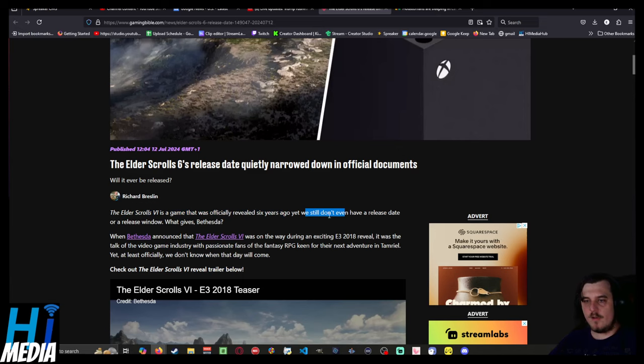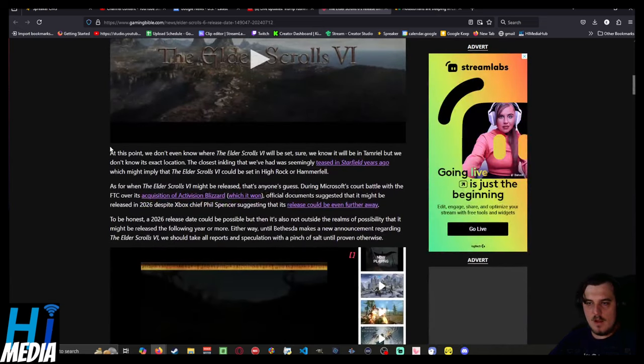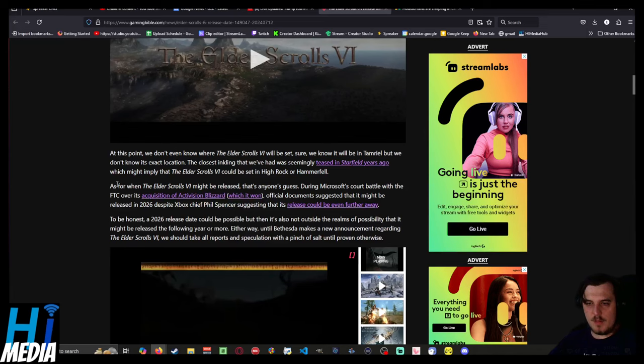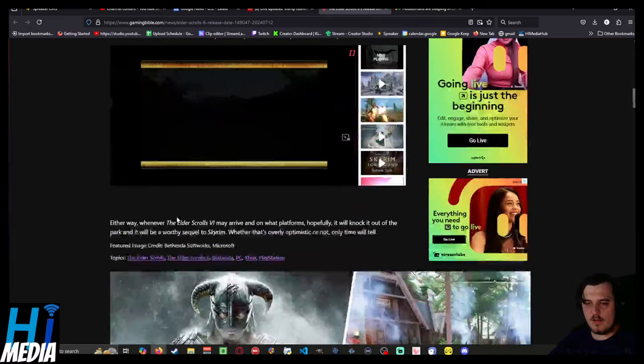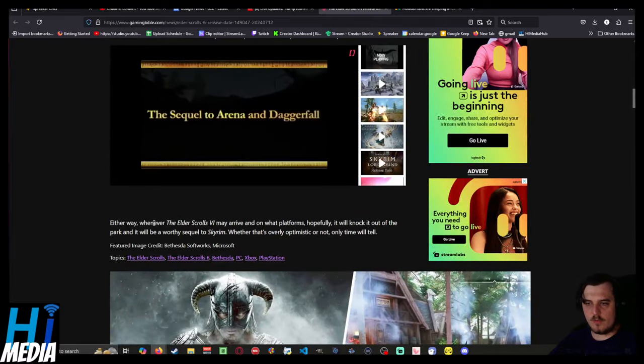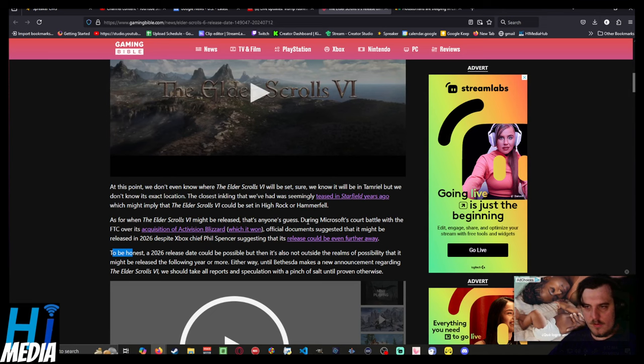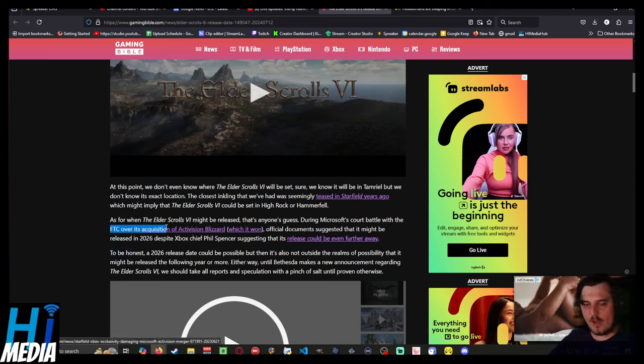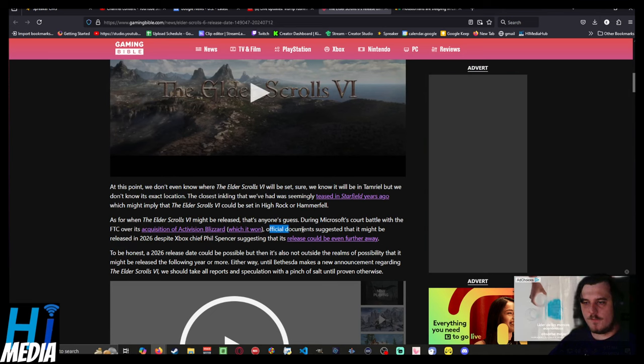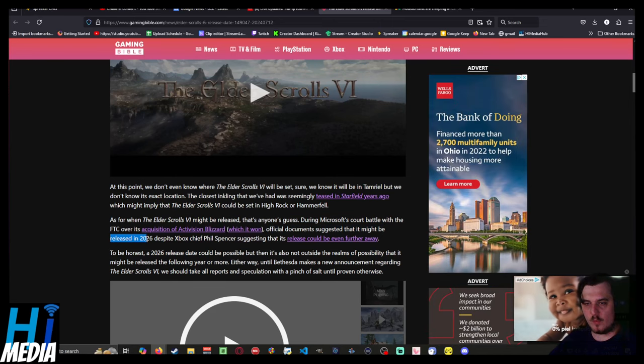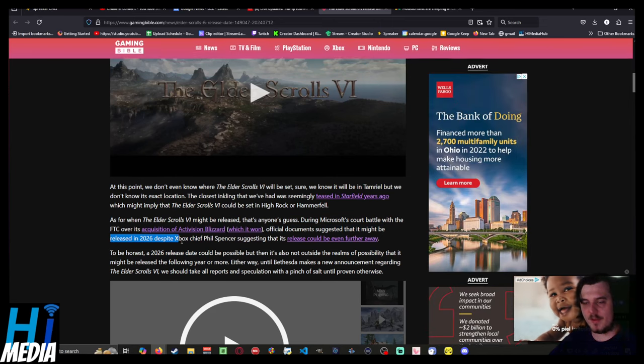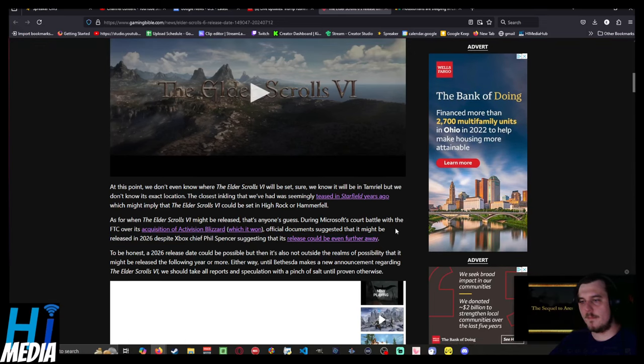We still don't have a release date or release window. Let's see. I'm scrolling through. During a Microsoft court battle with the FTC over its acquisition of Activision Blizzard, official documents suggest the Elder Scrolls VI will be released in 2026, despite Xbox Chief Phil Spencer suggesting its release could be even further away. All right.